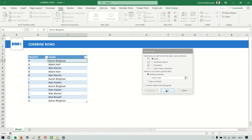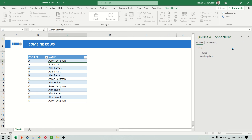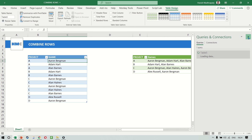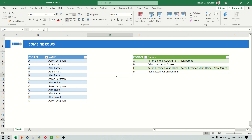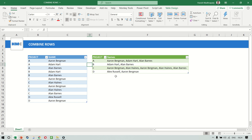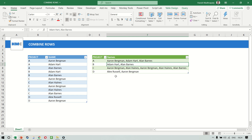Excellent. Now you notice we get a result that looks like this. It shows us that project A has three names, project B has two names, and so on and so forth.